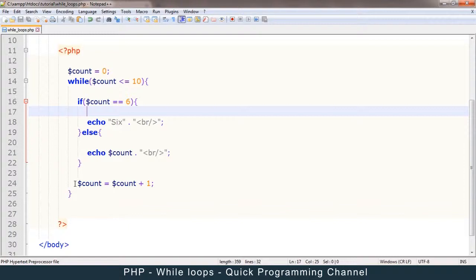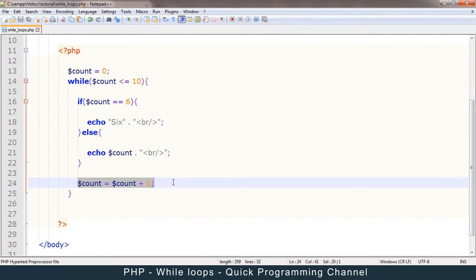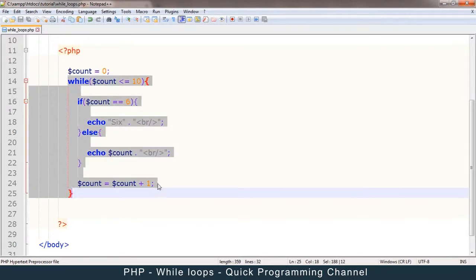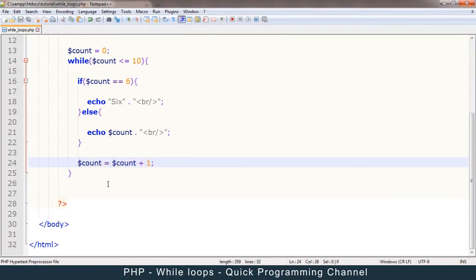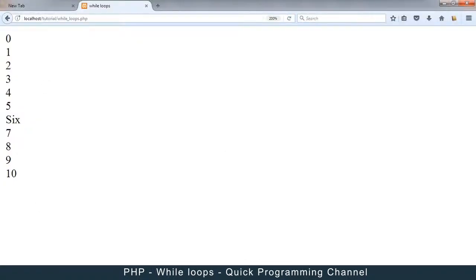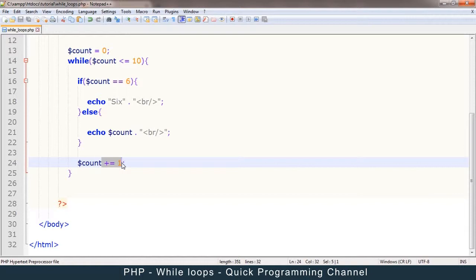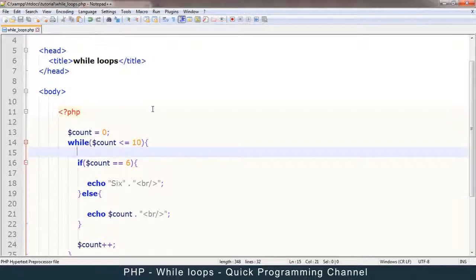If we forget the increment, we have an infinite loop as stated before. The next type of loop we're going to learn will not suffer from this problem. Also, you can shorten the increment: instead of count = count + 1, you can say count += 1, or even just count++, which means increment count by one. These all do exactly the same thing. That's it about while loops — let's go to the next one, the for loop, my personal favorite.